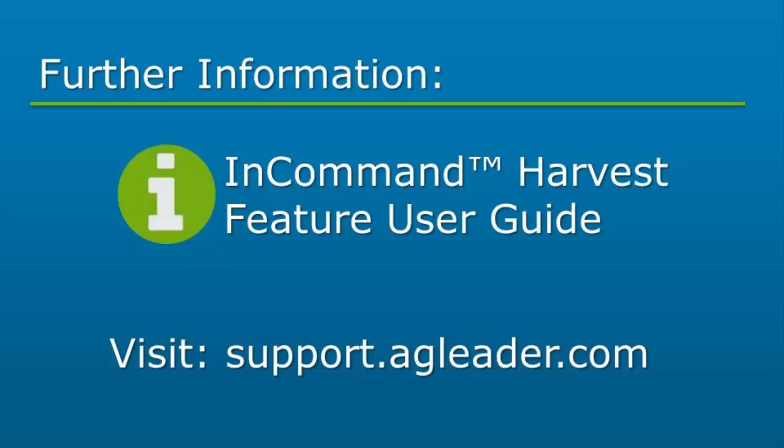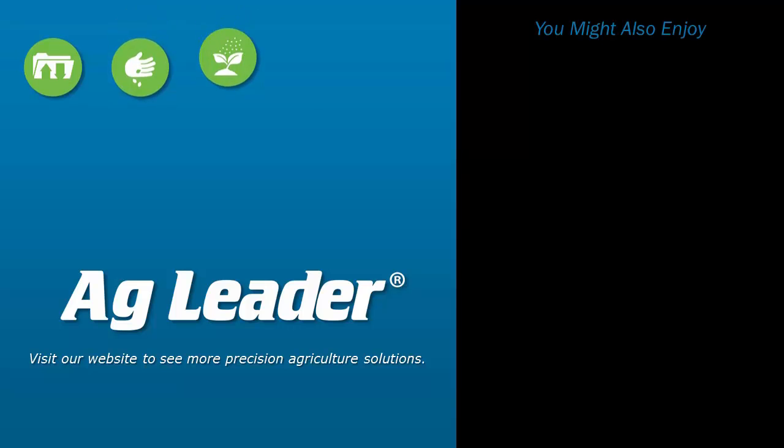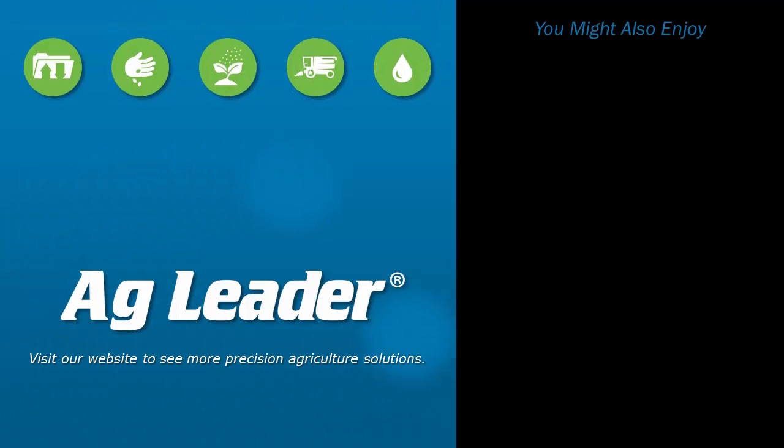If you would like to know more about variety tracking, please reference the InCommand 1200 Harvest Feature User Guide. If you'd like to see more short tutorials from AgLeader, please subscribe to our channel.